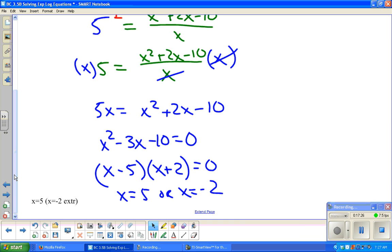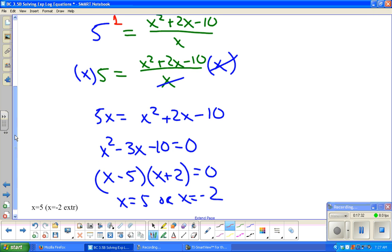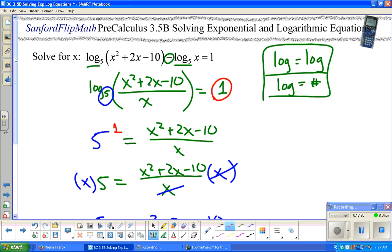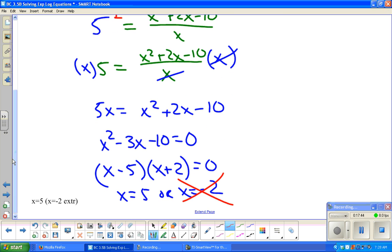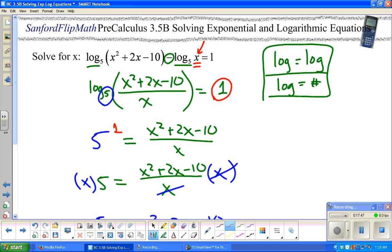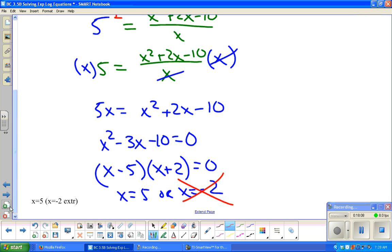So x equals 5 or x equals negative 2. Negative 2 is already a problem because log of negative 2 is not allowed — negative 2 is out. For x equals 5: log base 5 of 5 is 1, that's fine. Also checking the numerator: 5 squared plus 2 times 5 minus 10 equals 25 plus 10 minus 10, which is 25 — positive, so that works. The answer is x equals 5.